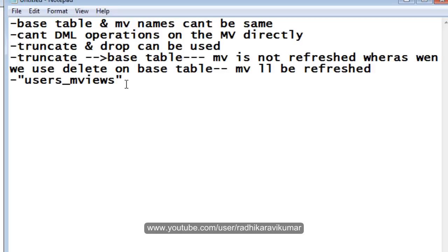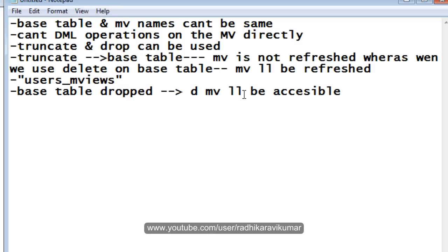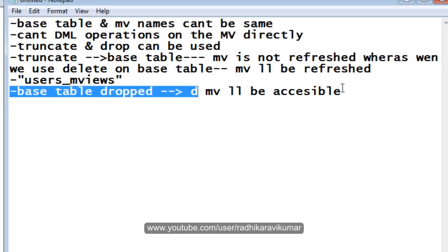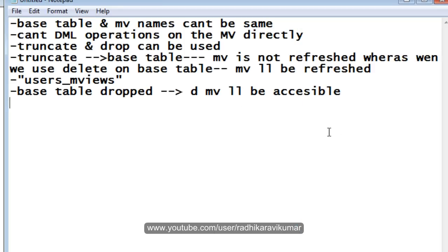Another important point: whenever you drop the base table, the materialized view will not become invalid — it will still be present and accessible. This is the main difference between a regular view and a materialized view. With a regular view, dropping the base table causes the view to become invalid, whereas with a materialized view, it will still be accessible even after the base table is dropped. You can try this out by dropping the base table and then accessing the materialized view — you will be able to access it.